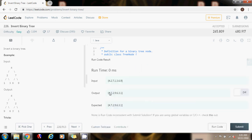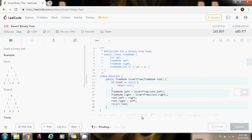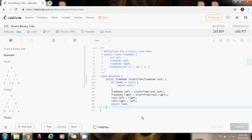The output I get is 4, 7, 2, 9, 6, 3, 1, and the expected output is 4, 7, 2, 9, 6, 3, 1 — they match. So this is correct. I'm going to submit my solution.